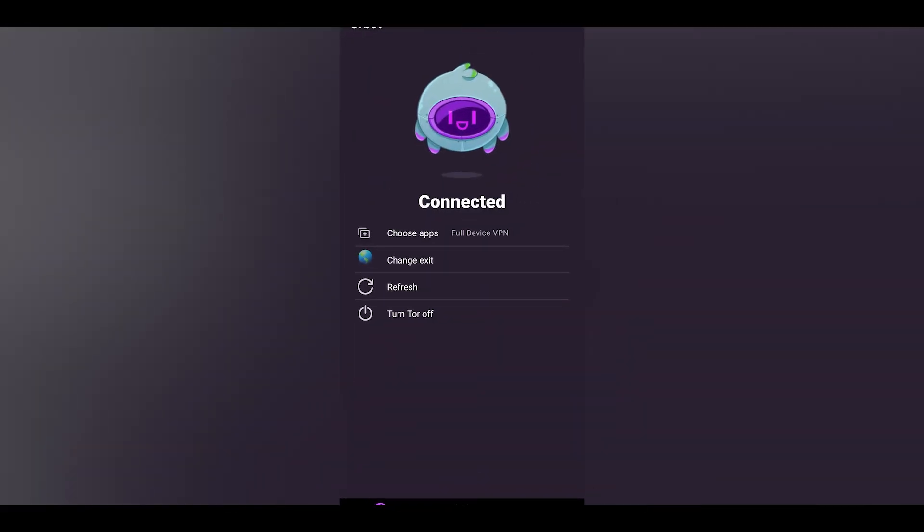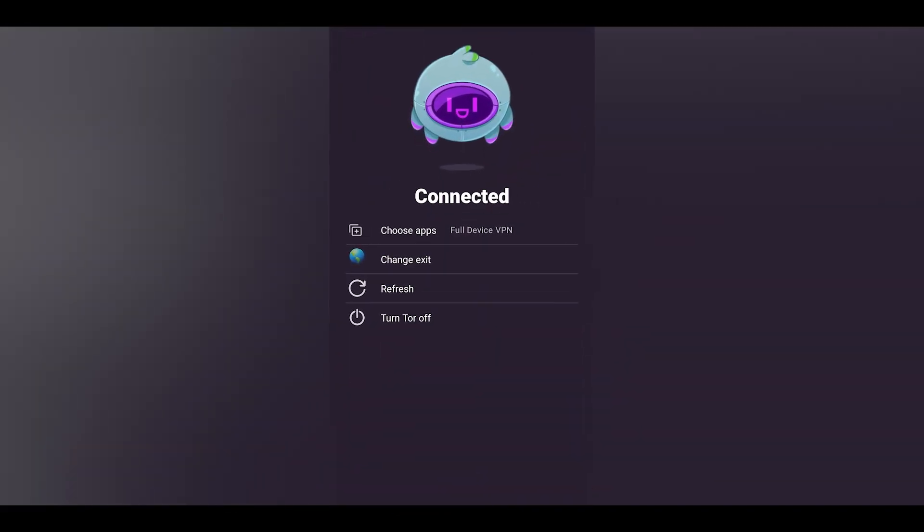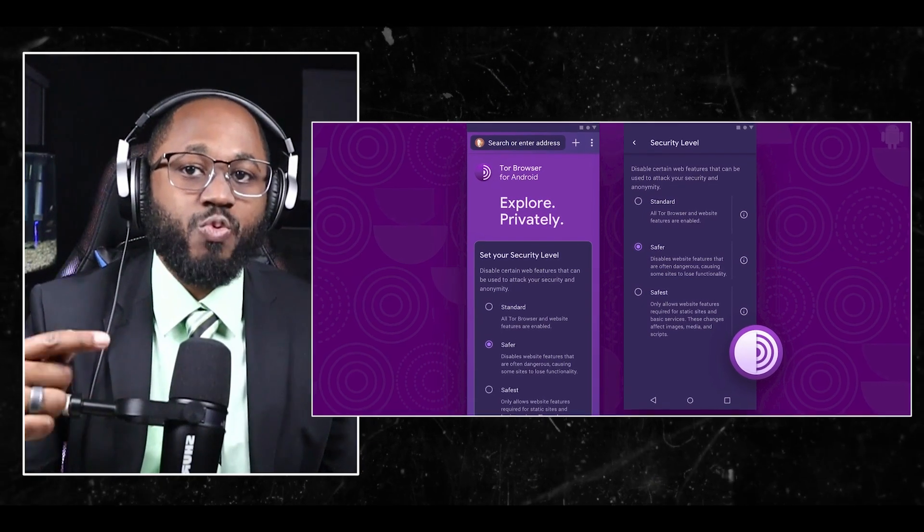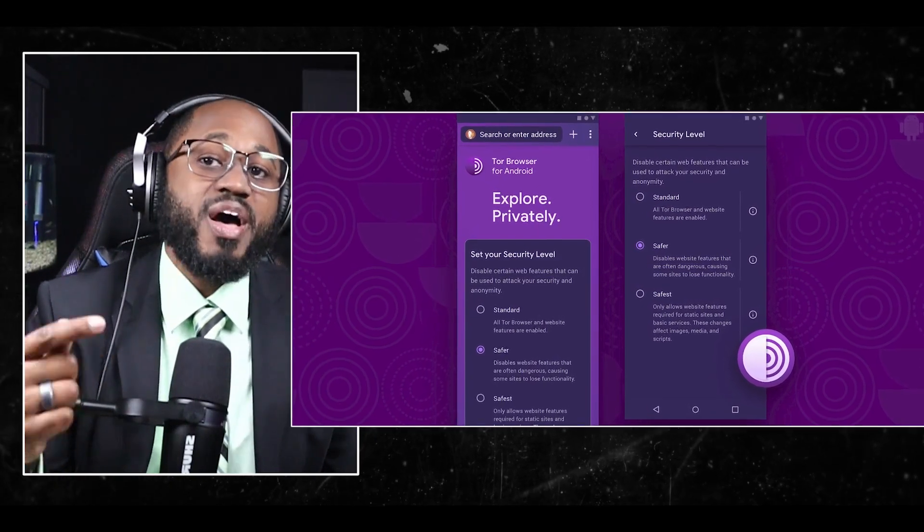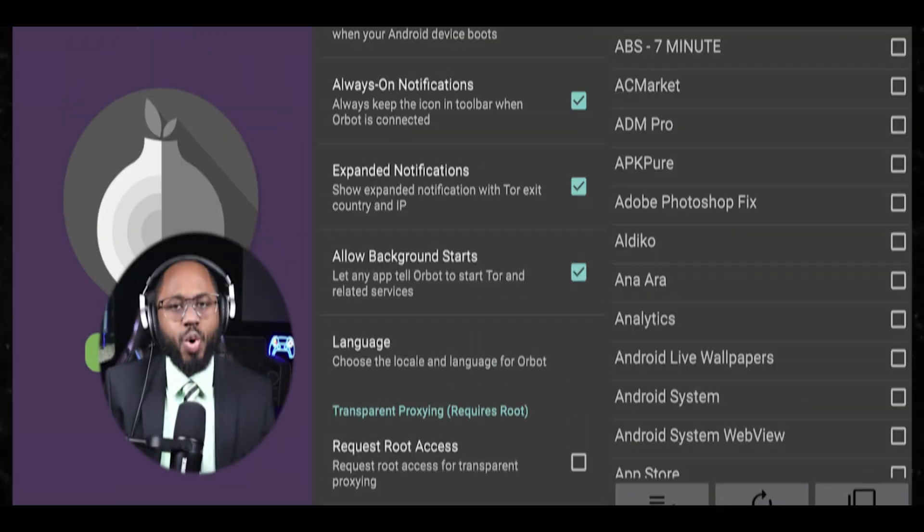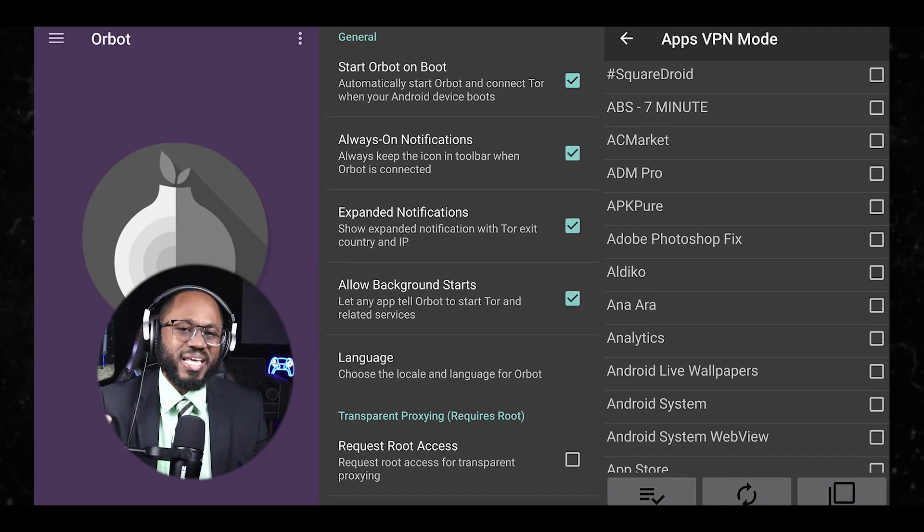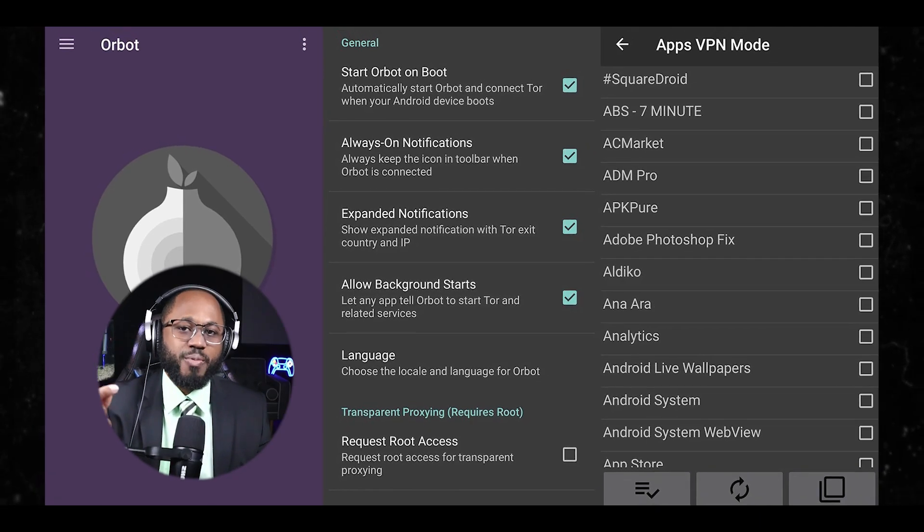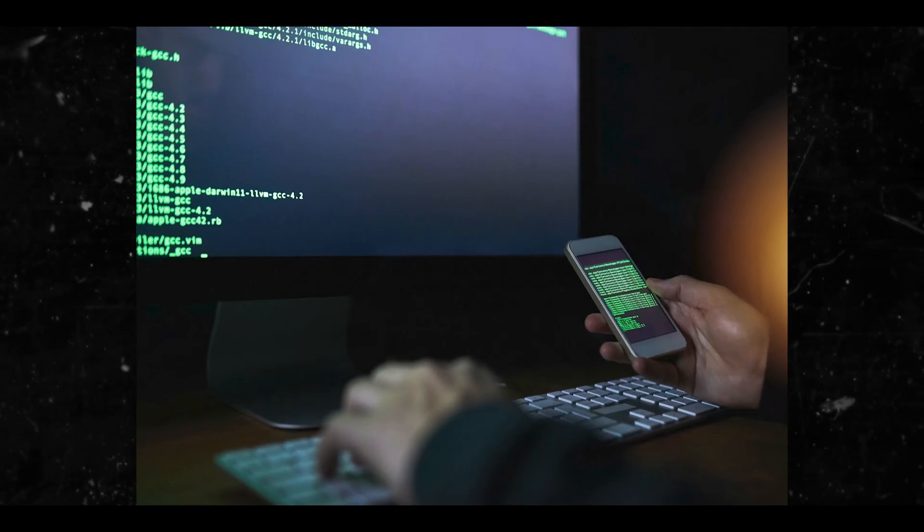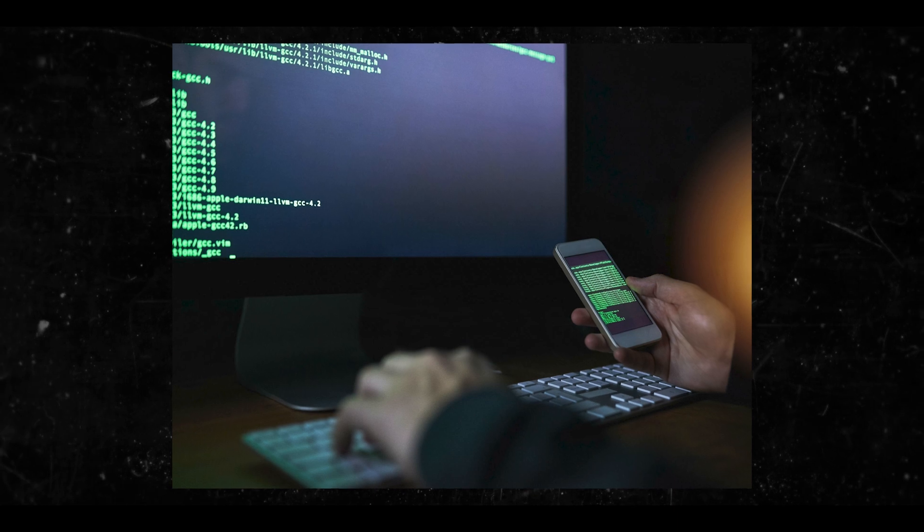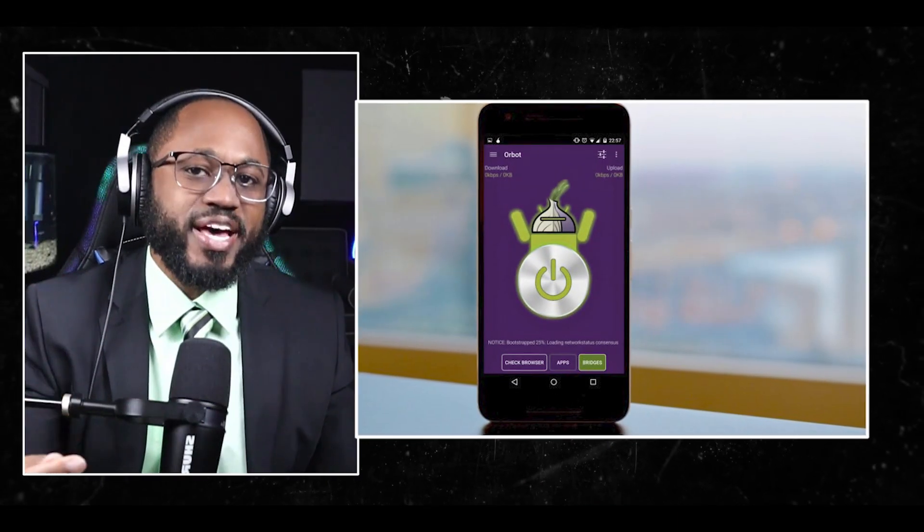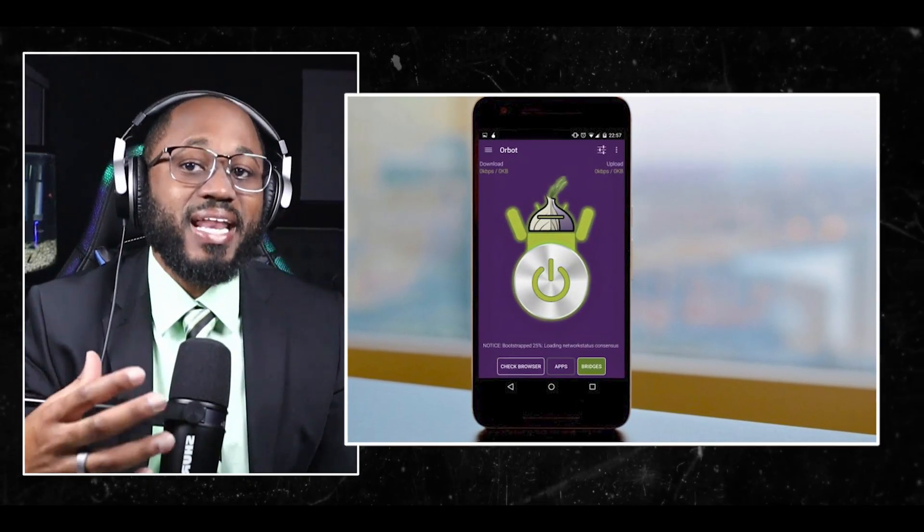The next one we have is the Orbot hacker app. Orbot is a free proxy app that provides anonymity for Android and iOS users by routing internet traffic through the Tor network. Orbot acts as an intermediary between your mobile device and the servers used by various applications and websites. It routes your internet traffic through several relays within the Tor network, encrypting your data and hiding your IP address and physical location.